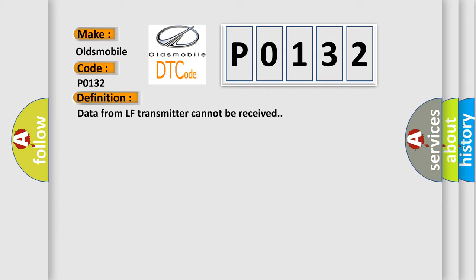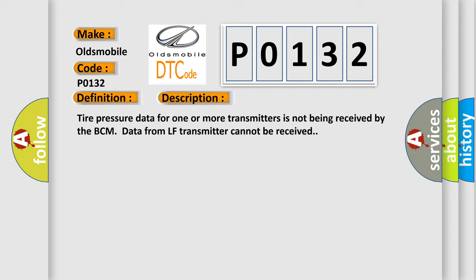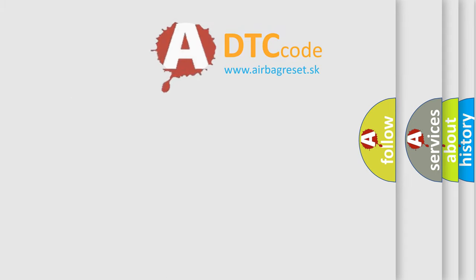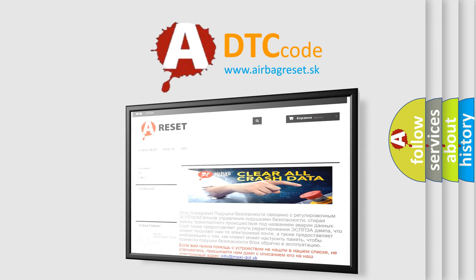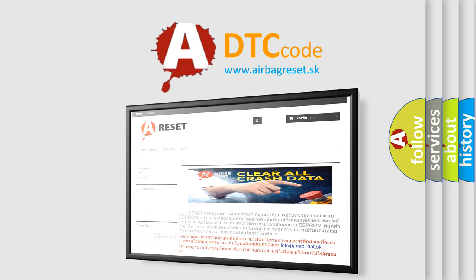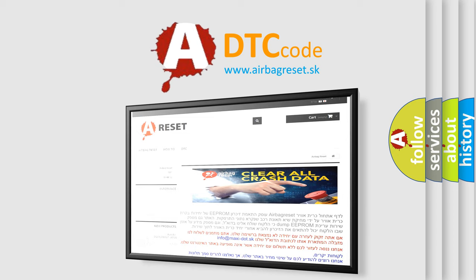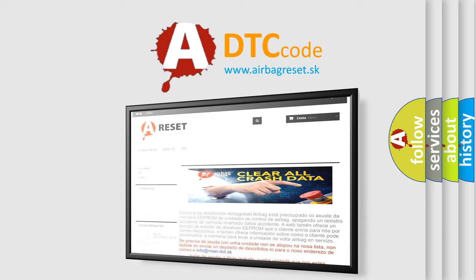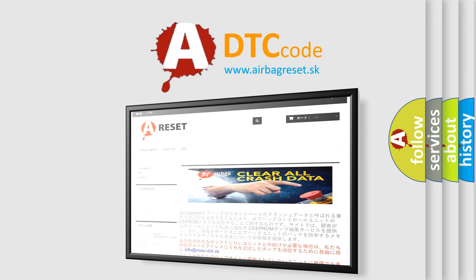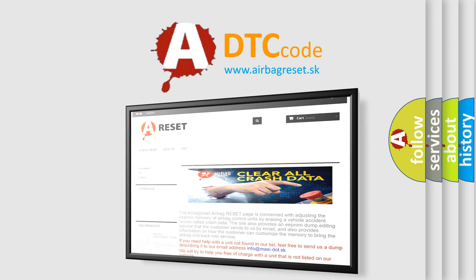And now this is a short description of this DTC code. Tire pressure data for one or more transmitters is not being received by the BCM. Data from LF transmitter cannot be received. This diagnostic error occurs most often in these cases: tire pressure receiver connected to BCM, malfunctioning transmitter. The Airbag Reset website aims to provide information in 52 languages. Thank you for your attention and stay tuned for the next video.